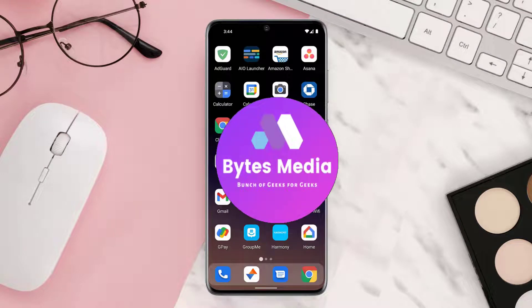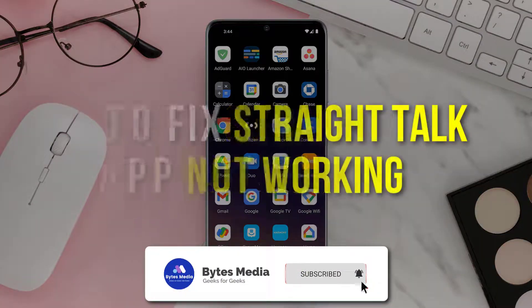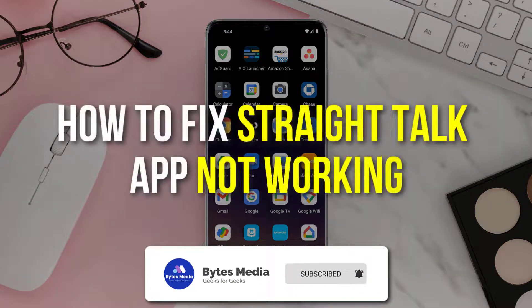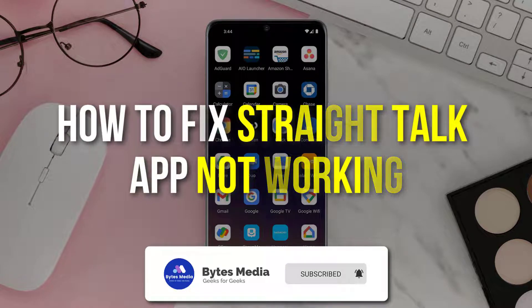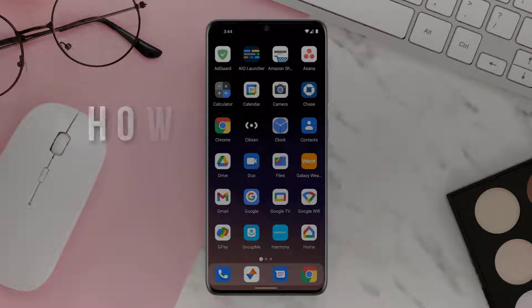Hey guys, I'm Anna, and today I'm going to show you how to fix Straight Talk app not working on your iOS or Android device.